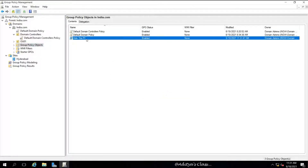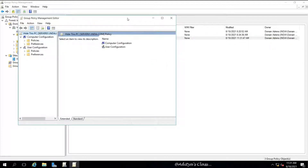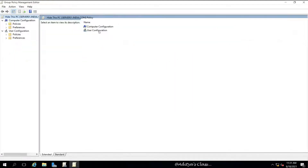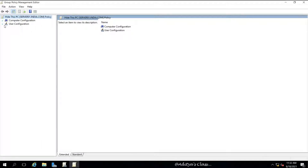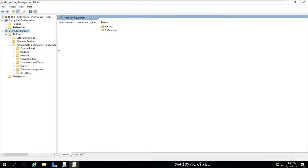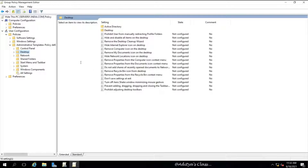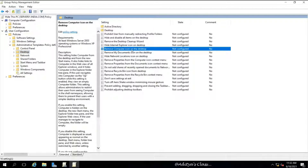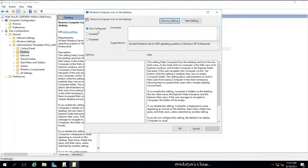After creating the group policy, select it and click Edit. In the Group Policy Management Editor, we can see two configurations: Computer Configuration and User Configuration. Under User Configuration, expand Policies, expand Administrative Templates, click on Desktop. On the right side there is a policy called 'Remove Computer Icon on the Desktop'. Select the policy and enable it to apply the policy.